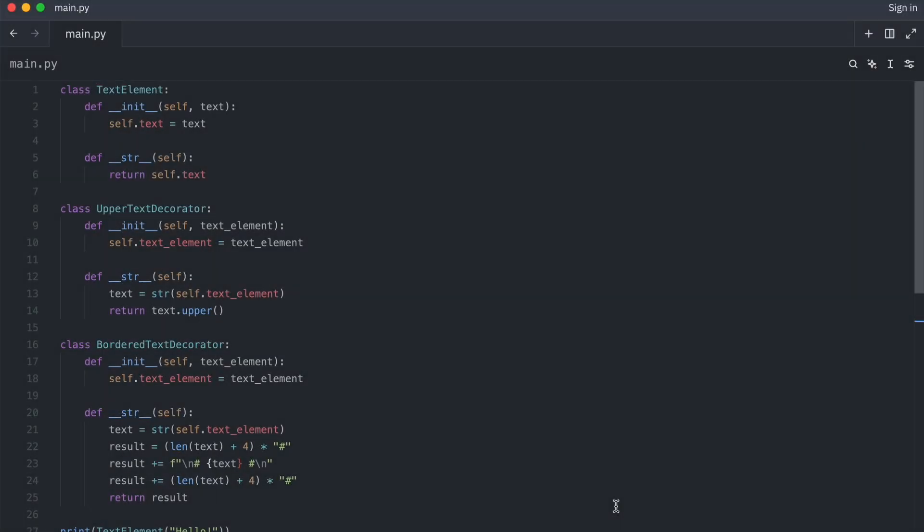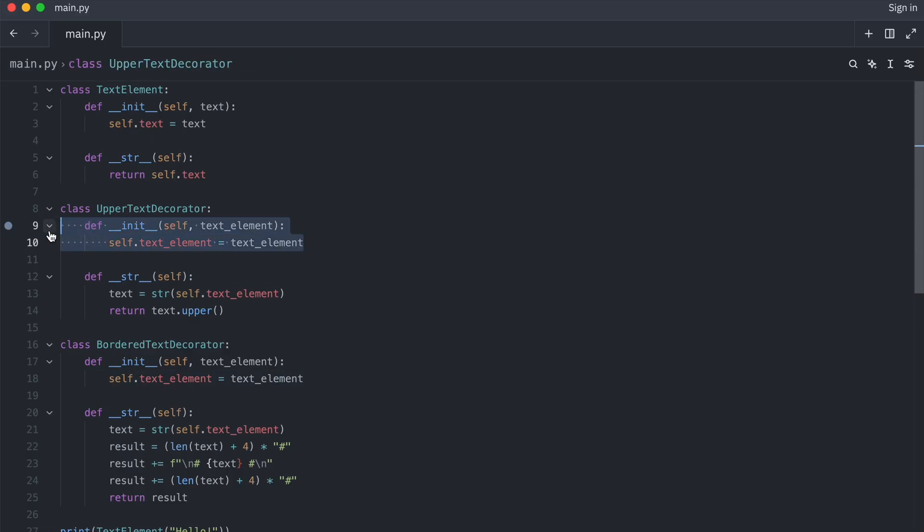Notice that all classes just implement a single method, Dunder string. When classes have a single method, they are basically just functions. But with a bit of state as you see here.